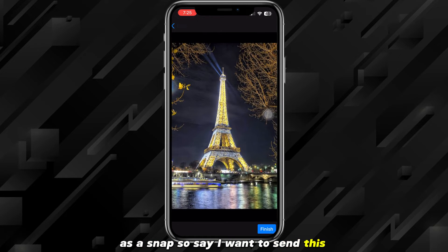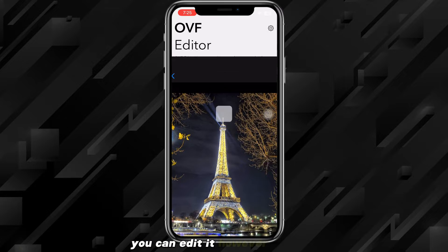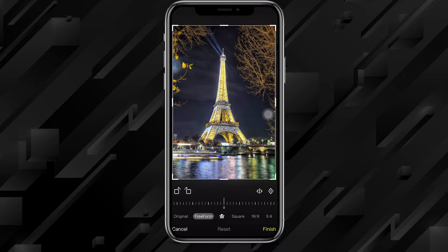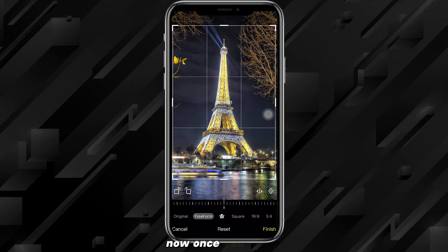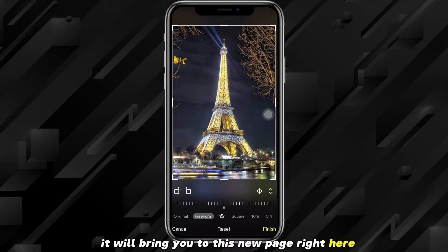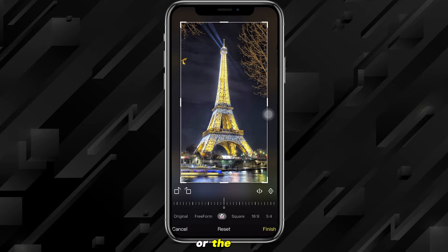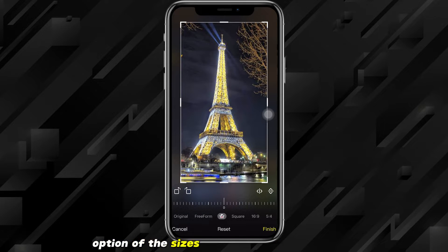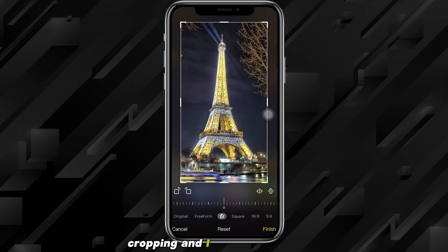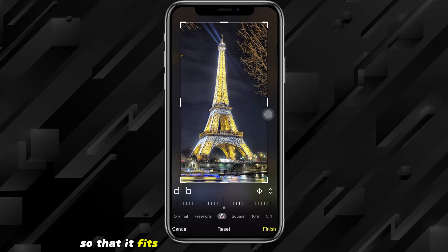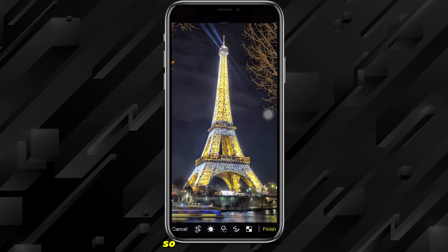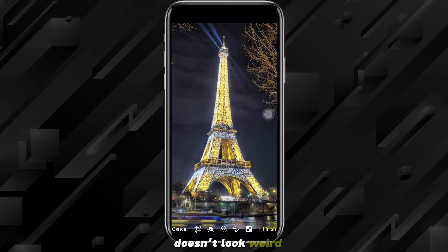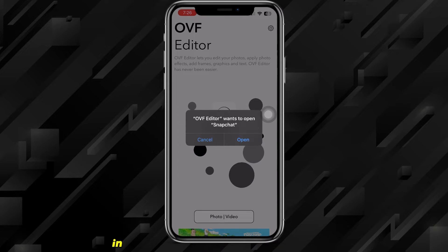Select the photo you want to send as a snap. You can edit it however you want. Once you're done editing, click the checkmark in the top right corner of the screen. It will bring you to a new page asking you to change the size or crop. Click the Snapshot option — it's one of the size options available for cropping. Then resize the image so it fits the Snapchat crop perfectly.